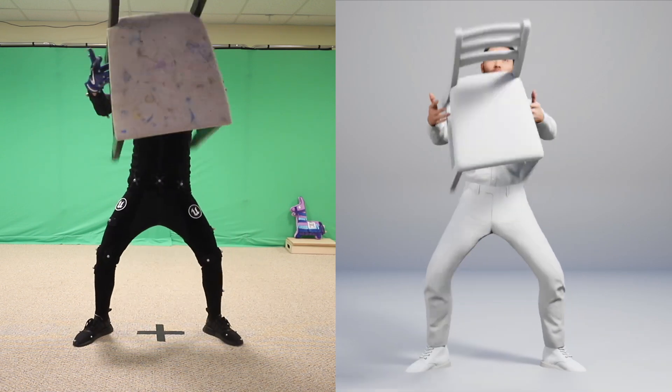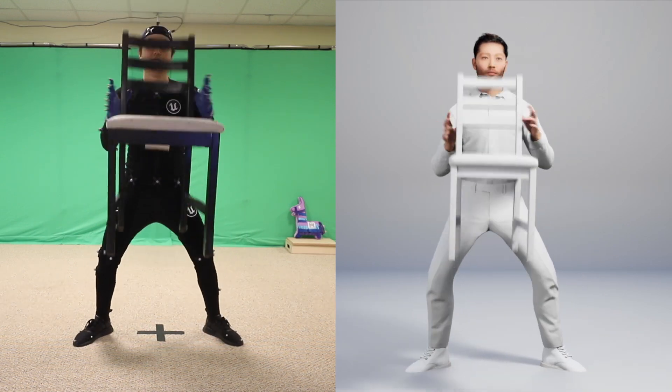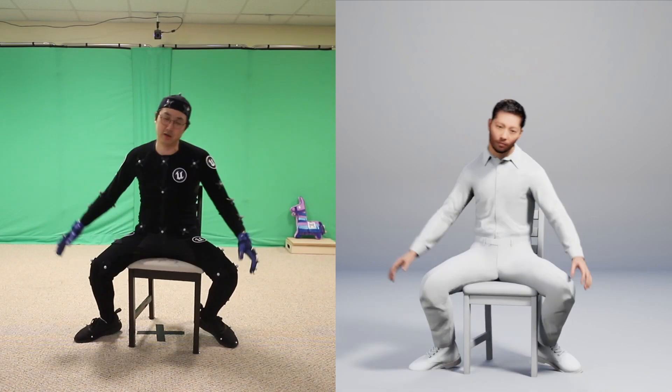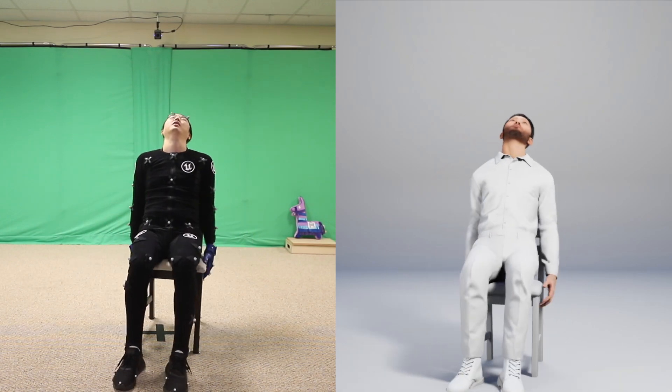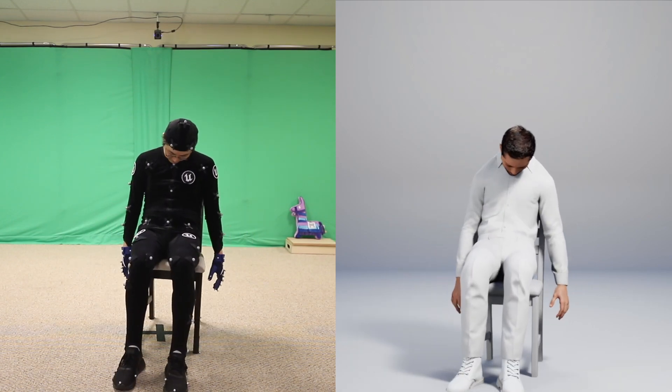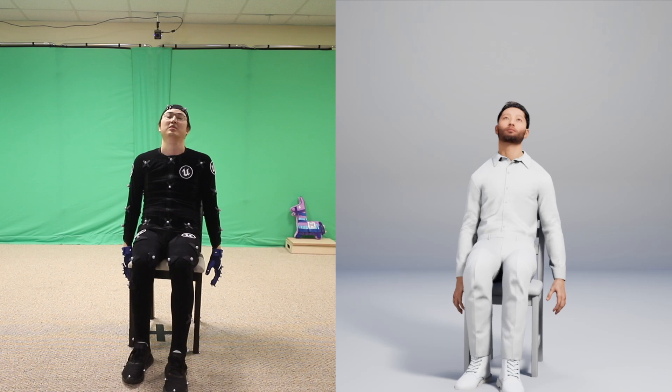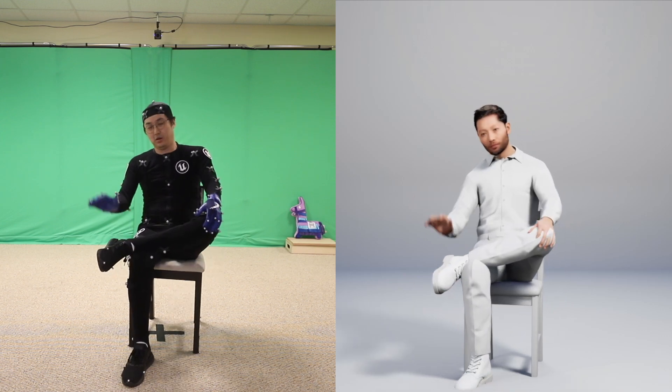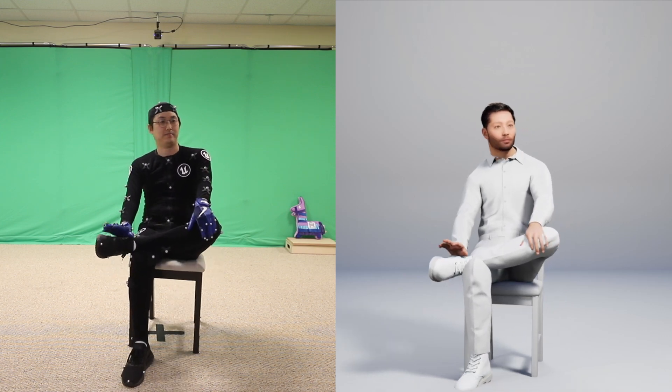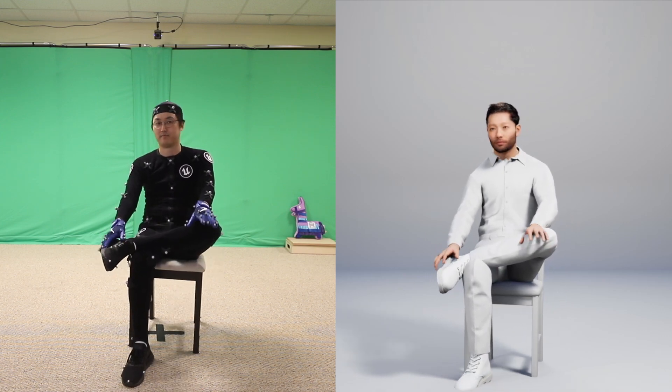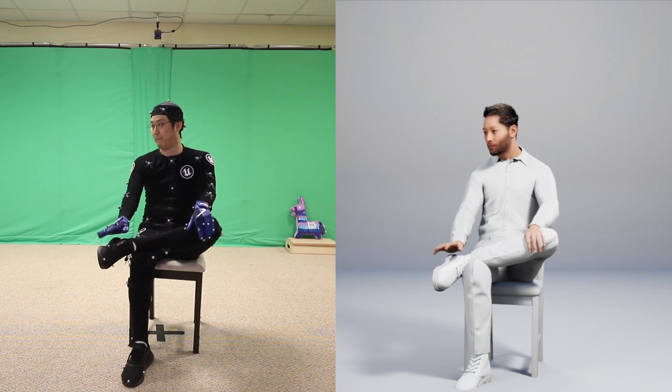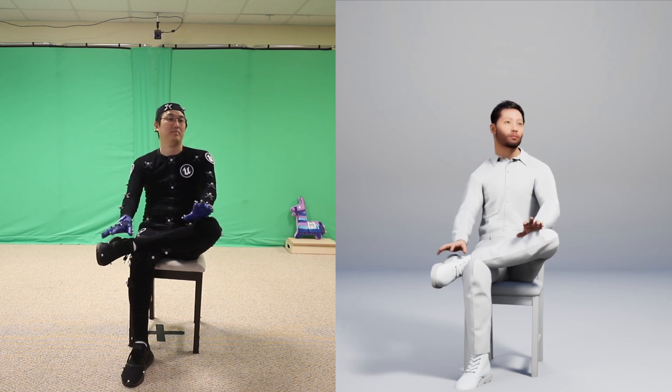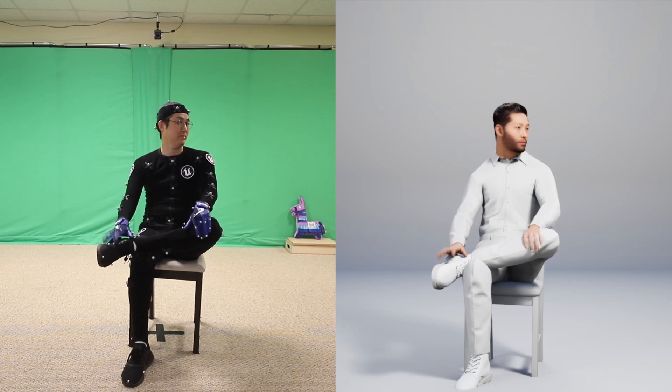You can see that I'm pretty accurately grabbing the chair, or rather my CG double is. That's the harder part, and I'm going to be going through my process and workflow for making this possible and ending up in a game engine for in-game use.